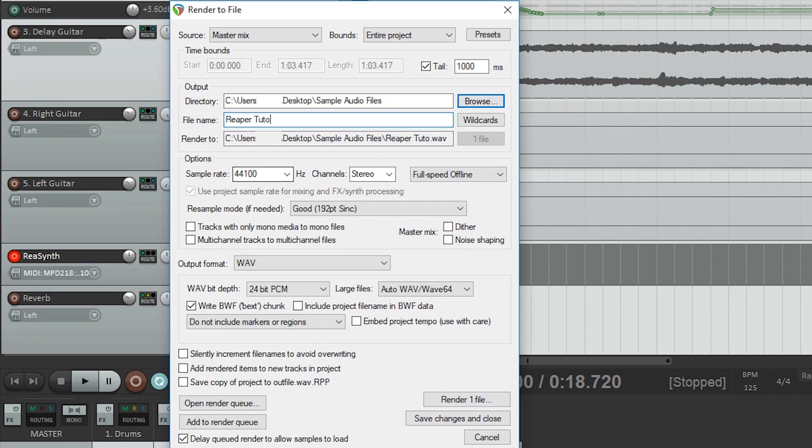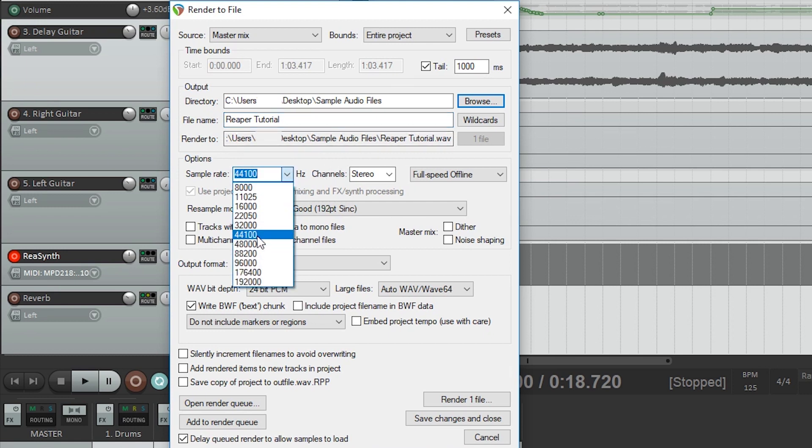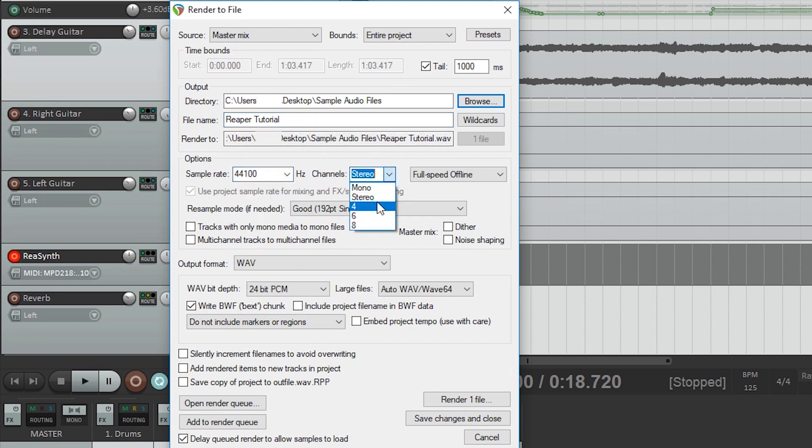The output section allows us to select our folder and file name. Next we'll set our sample rate, which is usually left at 44100Hz, and leave it as a stereo output unless you're exporting individual tracks to a different digital audio workstation.